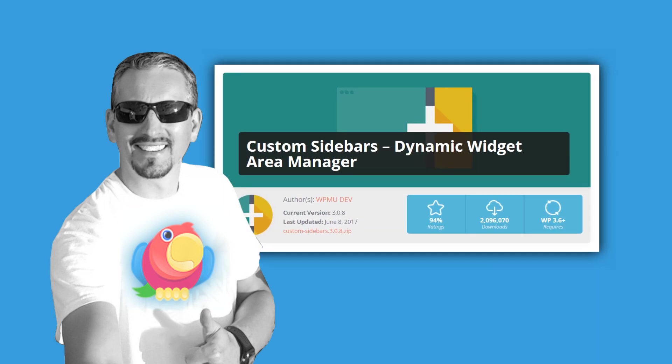Hi, my name is Robert from teamisle.com. For this tutorial, we'll be using the Custom Sidebars WordPress plugin.